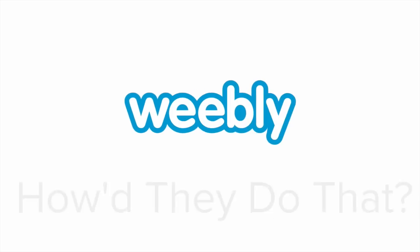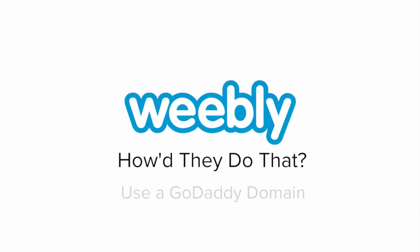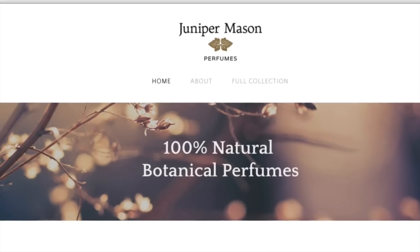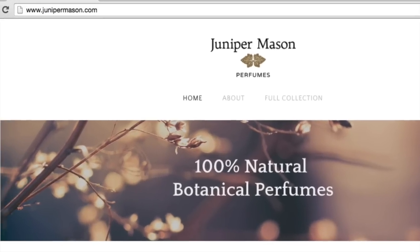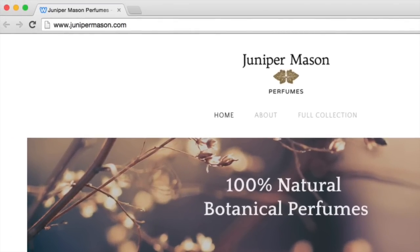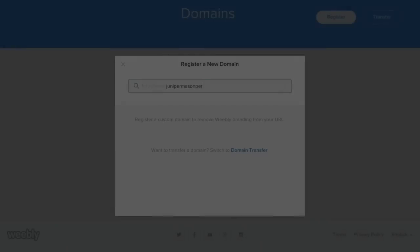The aromacologists at Juniper Mason bought a domain through GoDaddy, but they were still able to connect it to their Weebly account. How'd they do that?